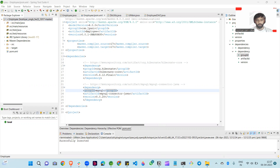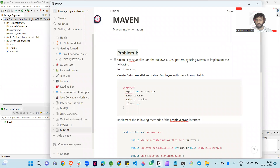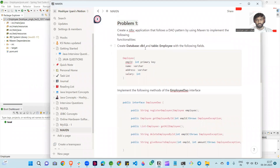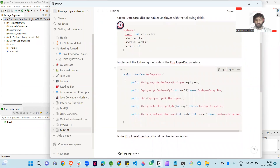So the question statement is this: create a JDBC application that follows a DAO pattern by using Maven to implement the following functionality. Create a database DB1 and table employee with the following fields like employee ID, name, address, and salary. Then we apply these methods: register employee, get employee by ID, list employee and delete employee by ID, given bonus to employee.